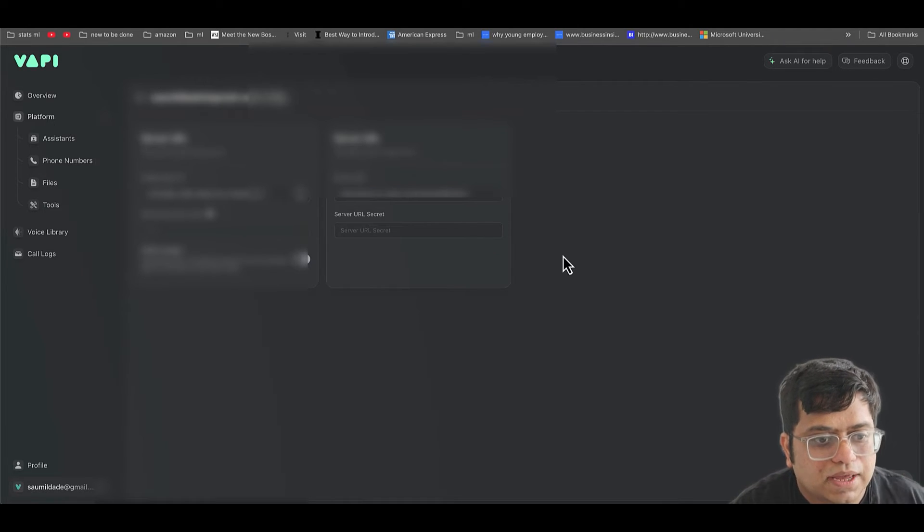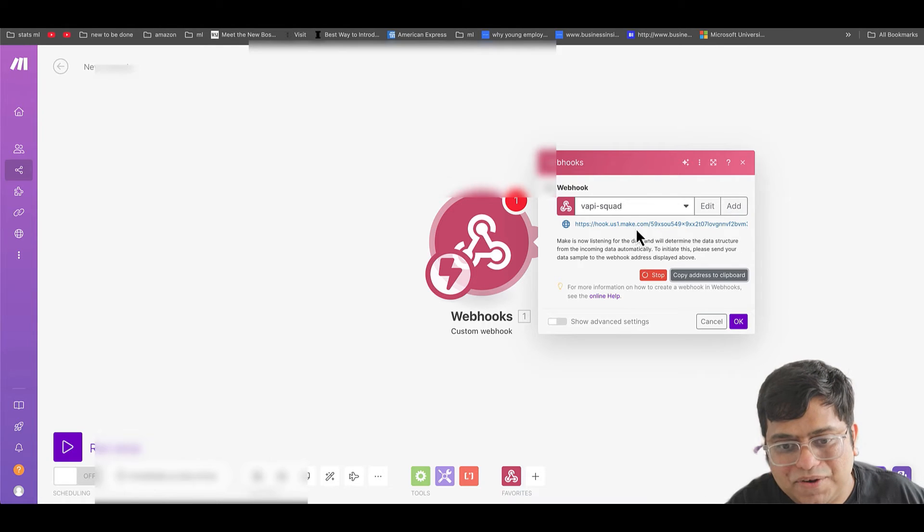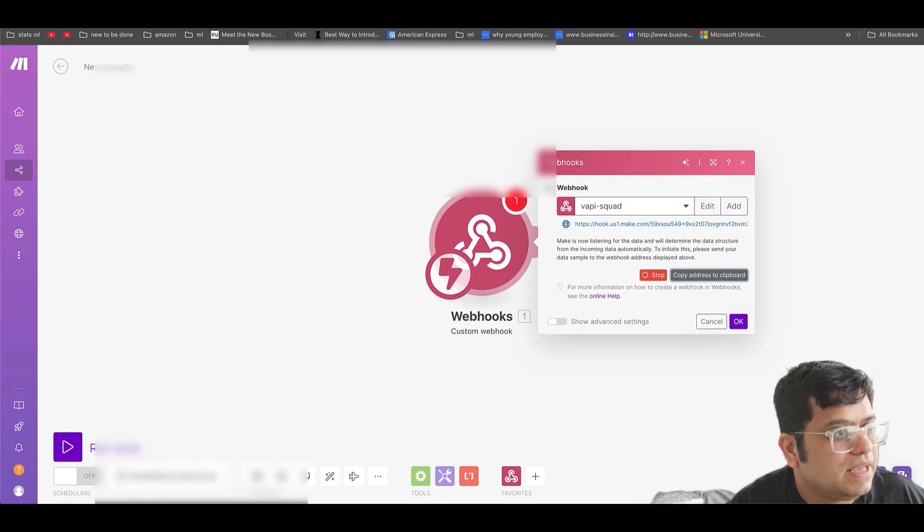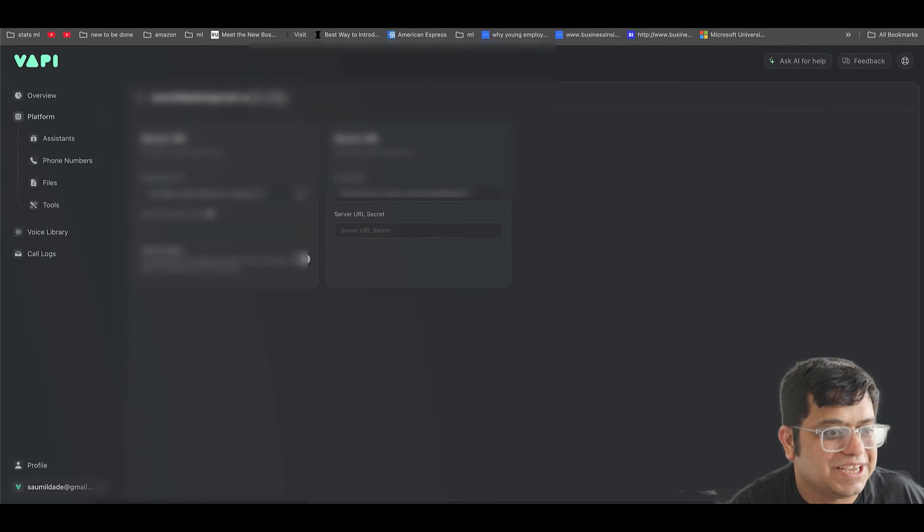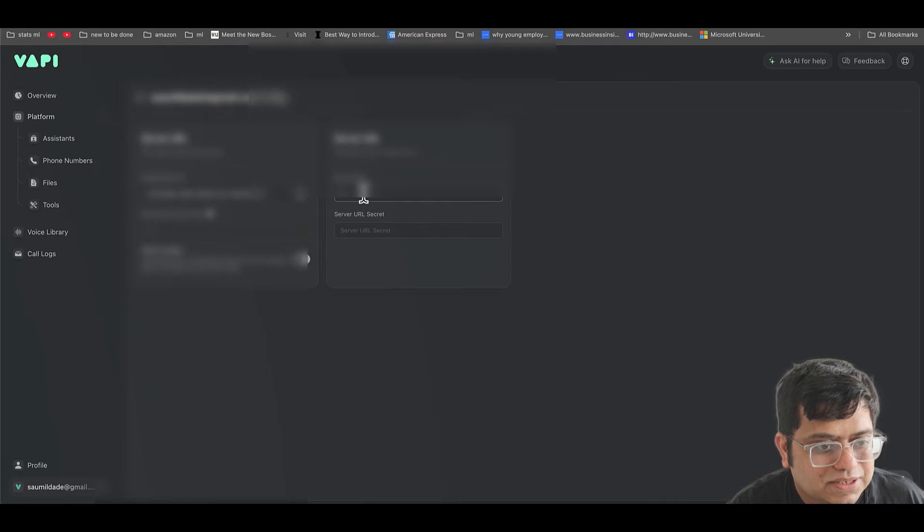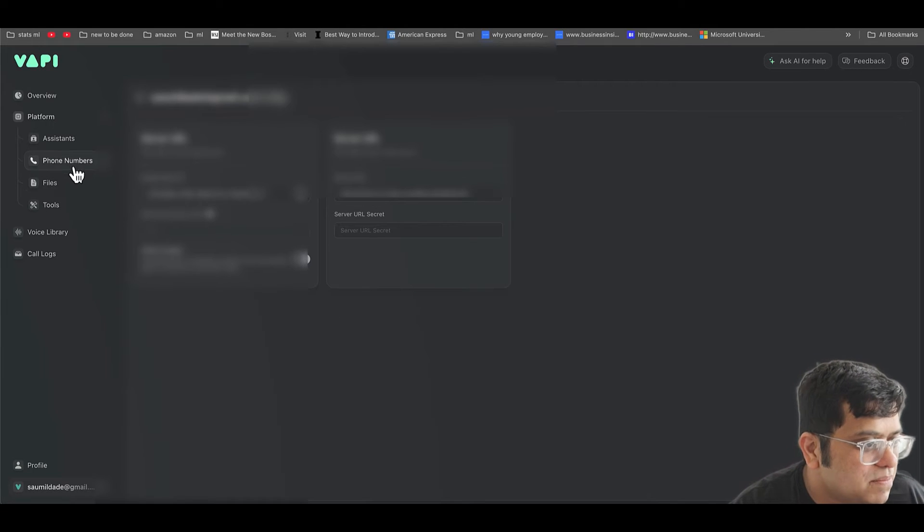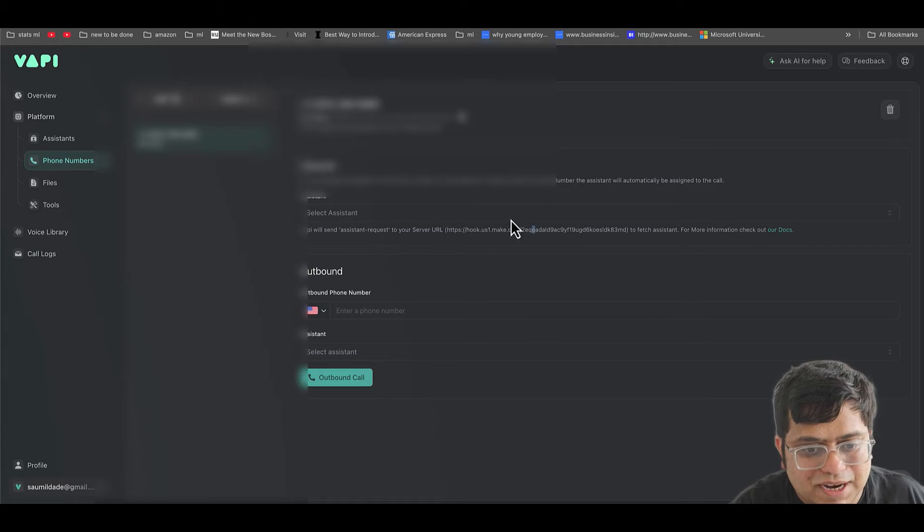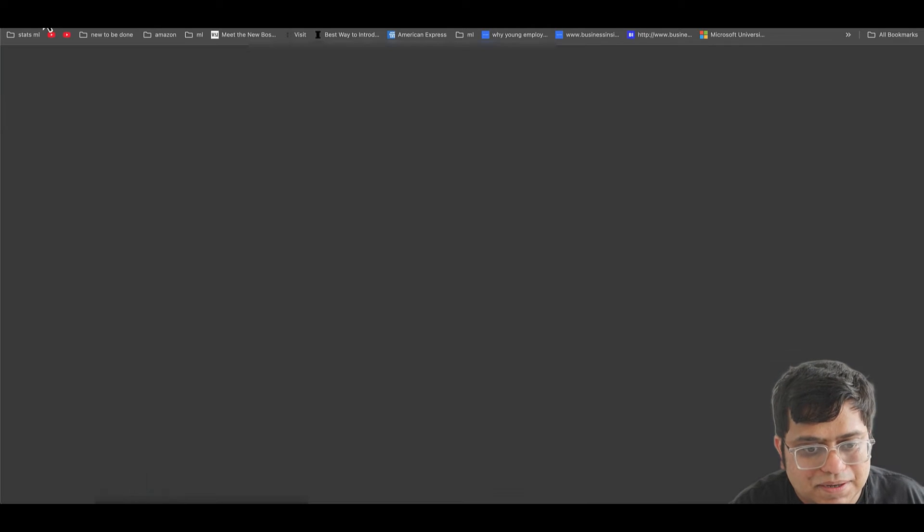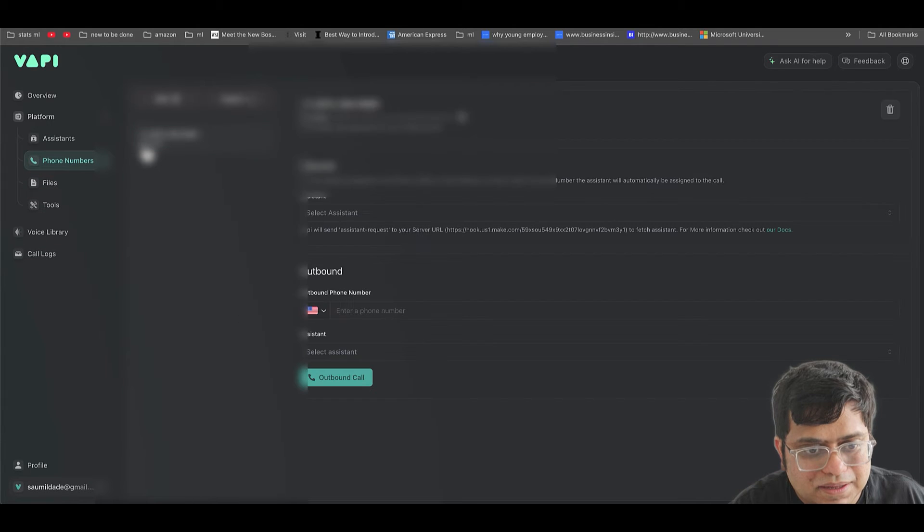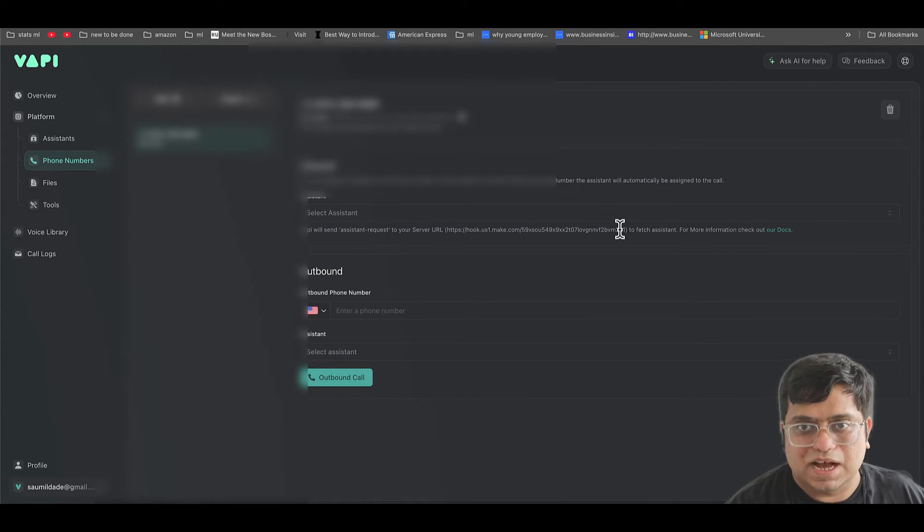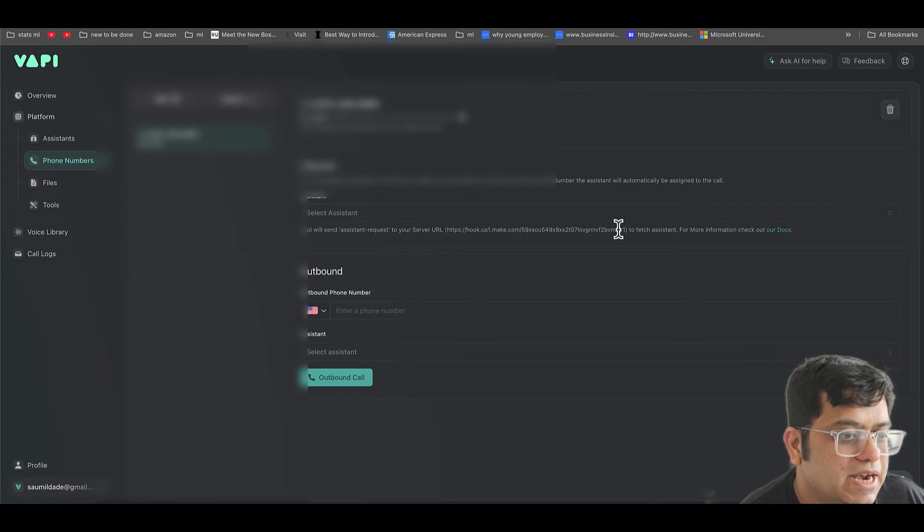Now once you go to your phone number, you should see that this should change to the new URL that you just pasted. Let's make sure that I have pasted it correctly. So I pasted the right URL. Now after refreshing, it does show that number.